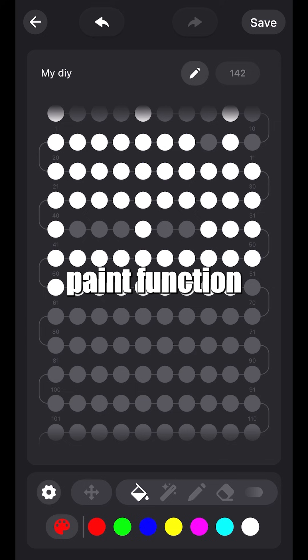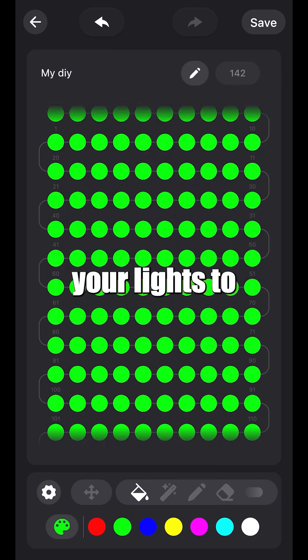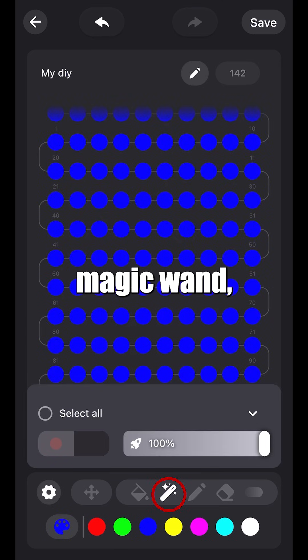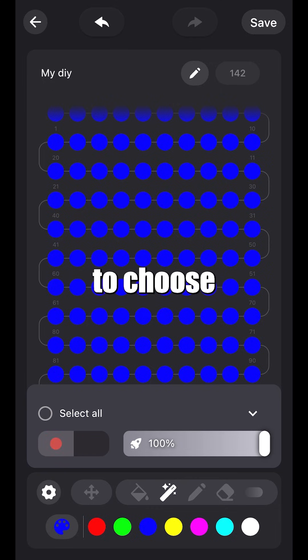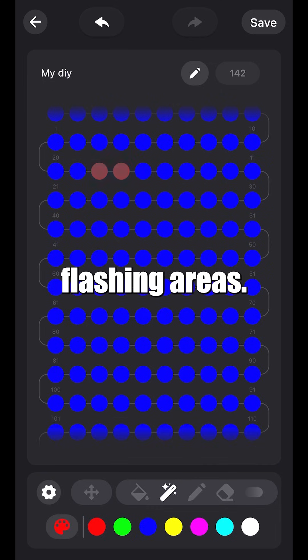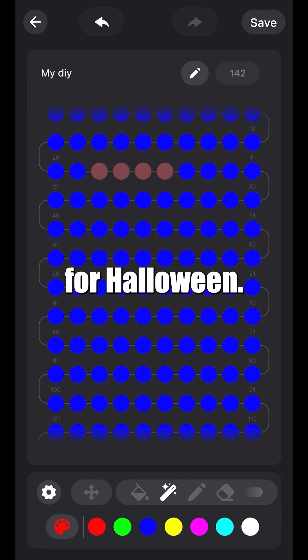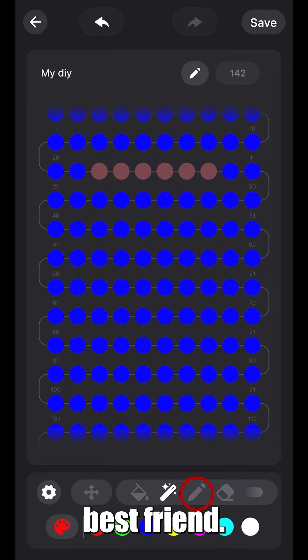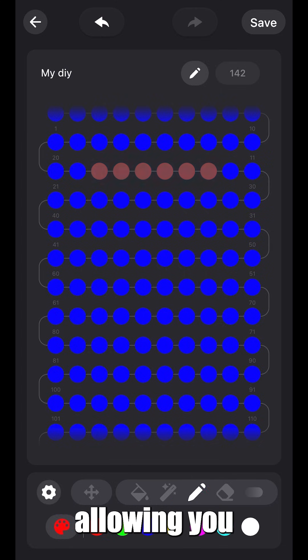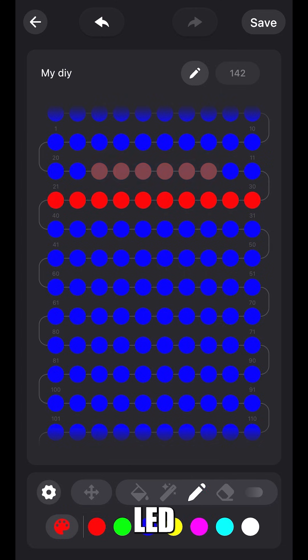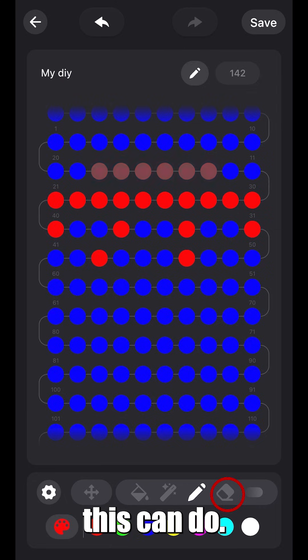Next is the paint function, allowing you to change your lights to any solid color. To the right is your magic wand, allowing you to choose specific flashing areas. Great for Halloween. Beside this tool is your best friend, the smudge tool, allowing you to choose each individual LED. I think we all know what this can do.